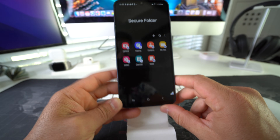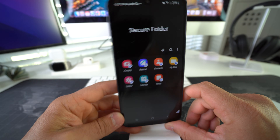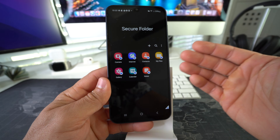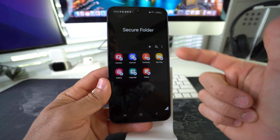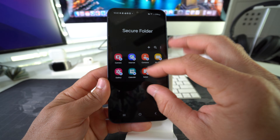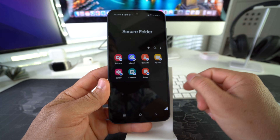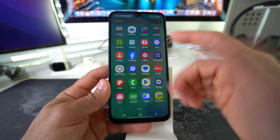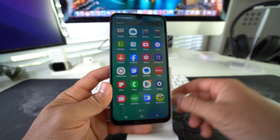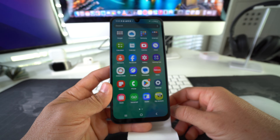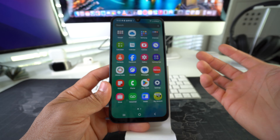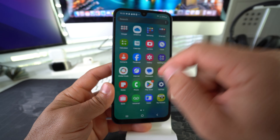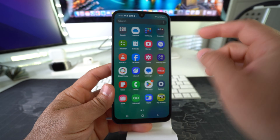There we go — now you have your Secure Folder. These are apps that automatically come enabled in the Secure Folder. For the purpose of the video, let's say you want to lock a social media app, so let's use Facebook as an example.